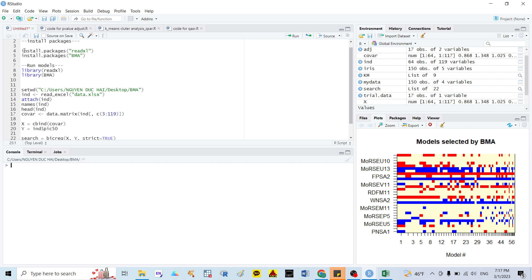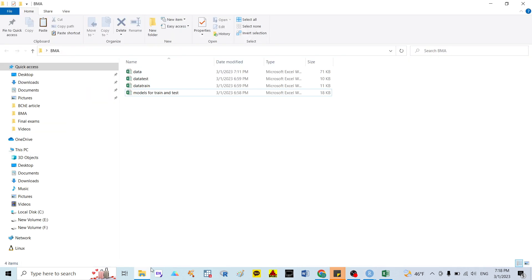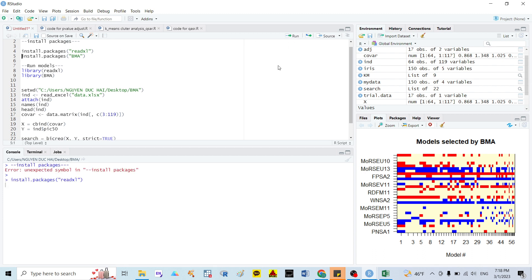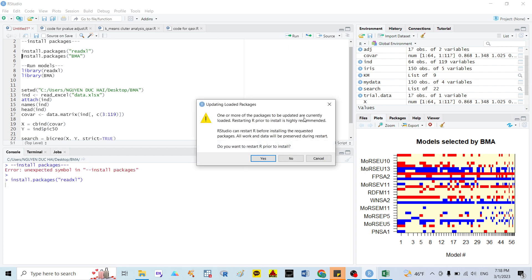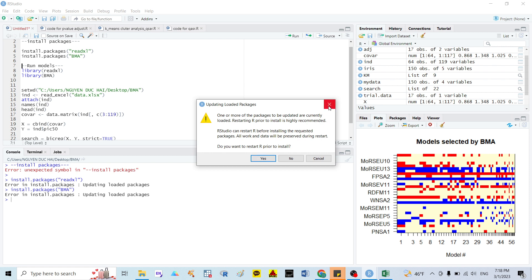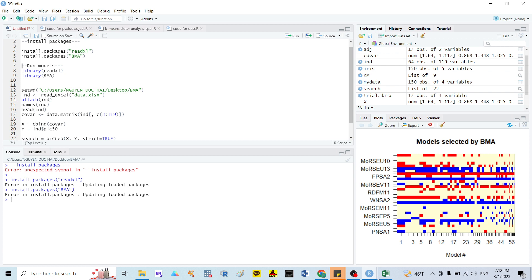First, you need to install the package. My data is in an Excel file, so I need to install the package to read Excel files, and also the BMA package. If you want to install, you only click Run. Because I already have it installed, the software asks whether I want to re-install — I don't, since it's already installed. If you don't have this package, you need to run it. Similarly for BMA — you need to run it. After you install the packages you can run the model.